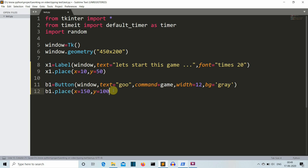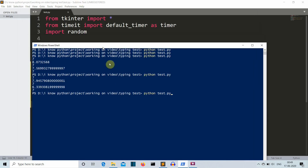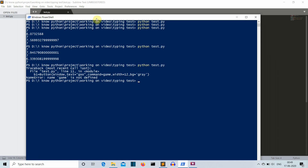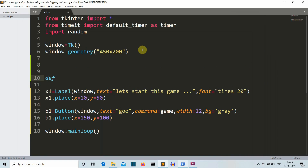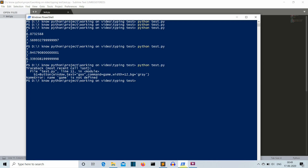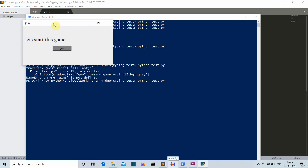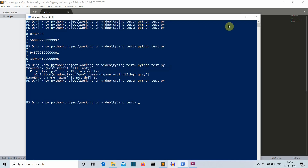Let's save this and close the window — so we write window.mainloop(). Let's run this. We are having an error: 'game is not defined' because we haven't defined the game function yet. So let's define the game function and just leave it empty so that it won't raise an error. Let's save and run the program again. There you can see our GUI is created and the 'Go' button does nothing because our game function is empty.